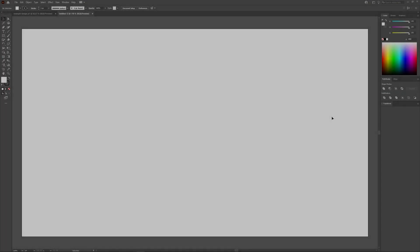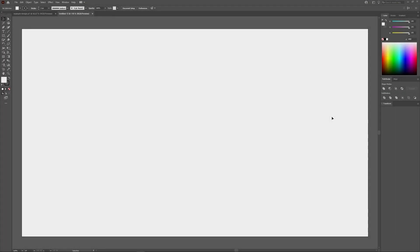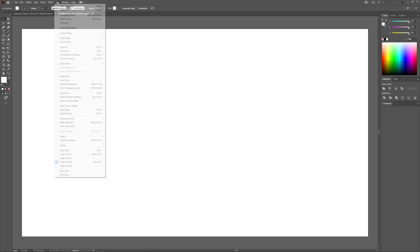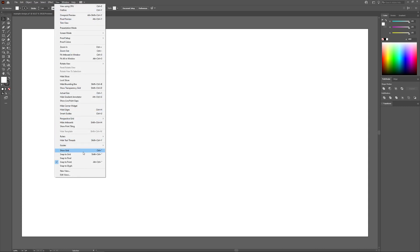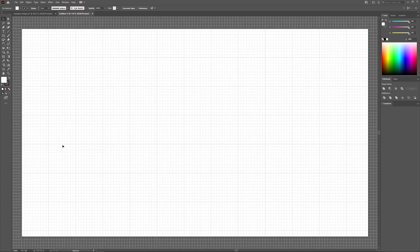In Adobe Illustrator, every new document that you create comes already having a grid implemented, although you can't see it because the visibility of it is turned off by default. To make your grid visible, go to View and select Show Grid, and your grid will populate on your canvas.